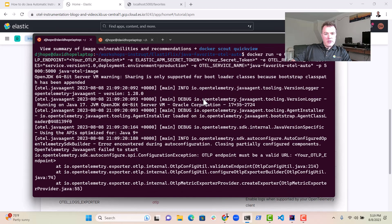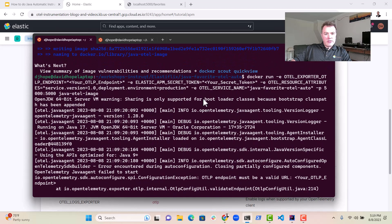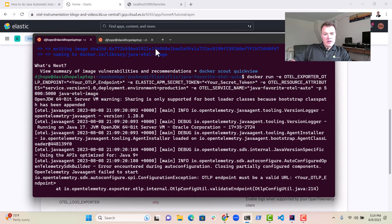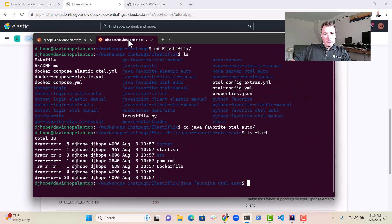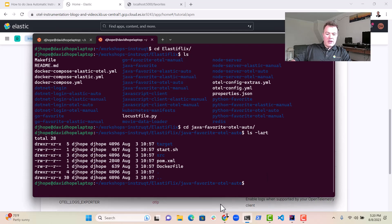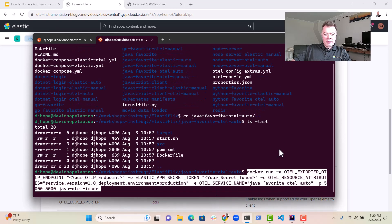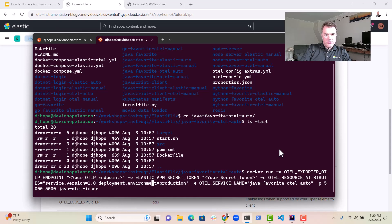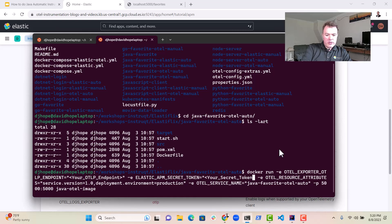Here it is. Docker run. And what we're going to do here is we're going to essentially just replace those command line tokens in there with the ones that we found in elastic. So here we go. We want a secret token.